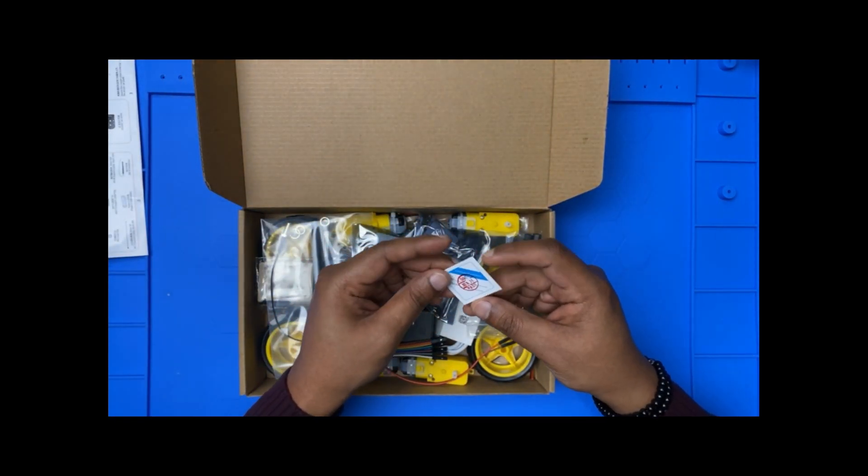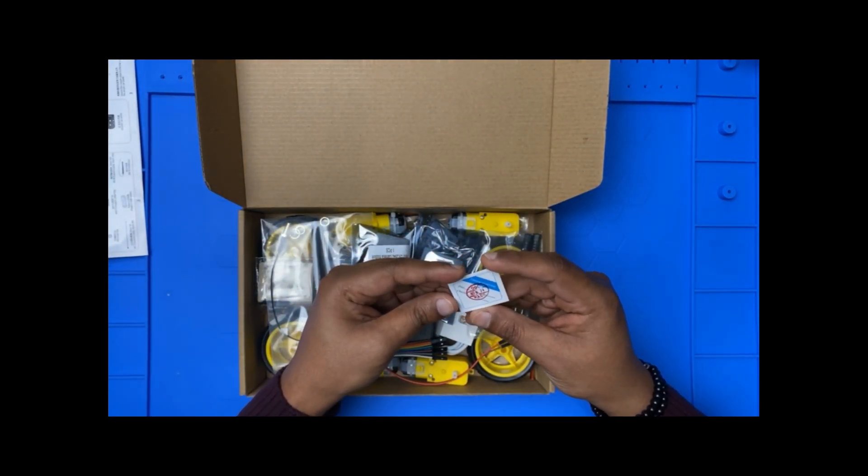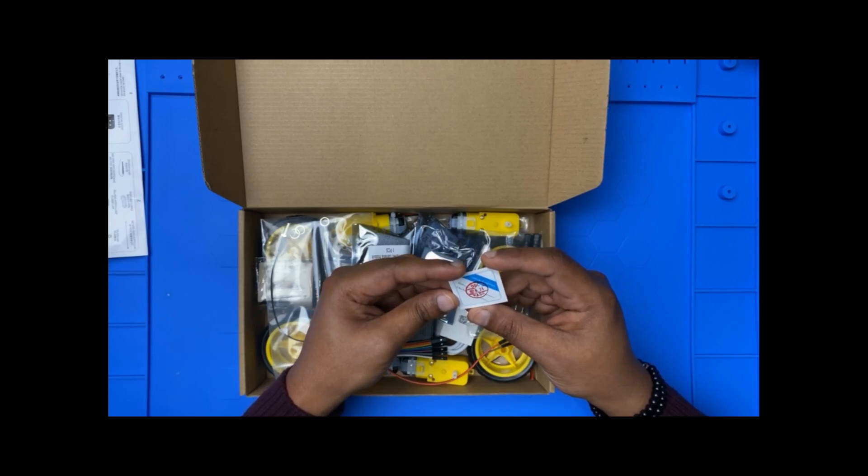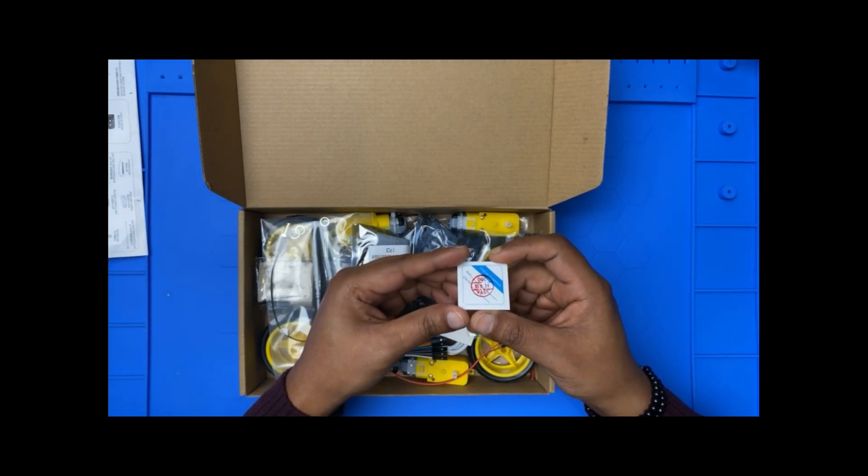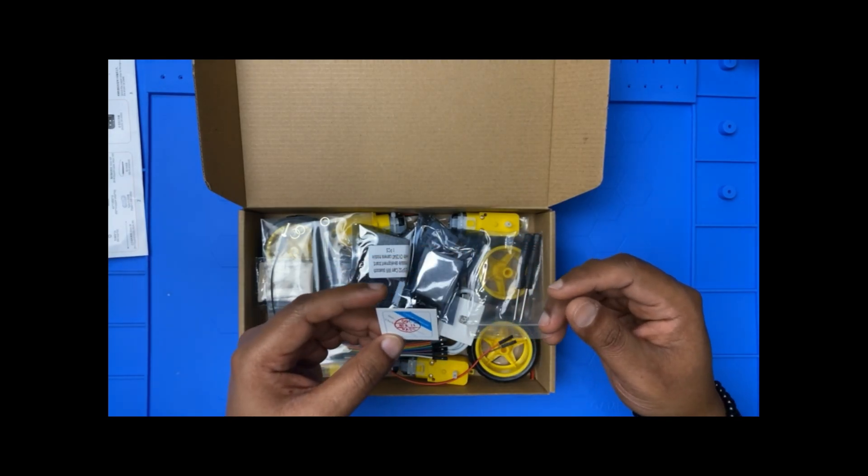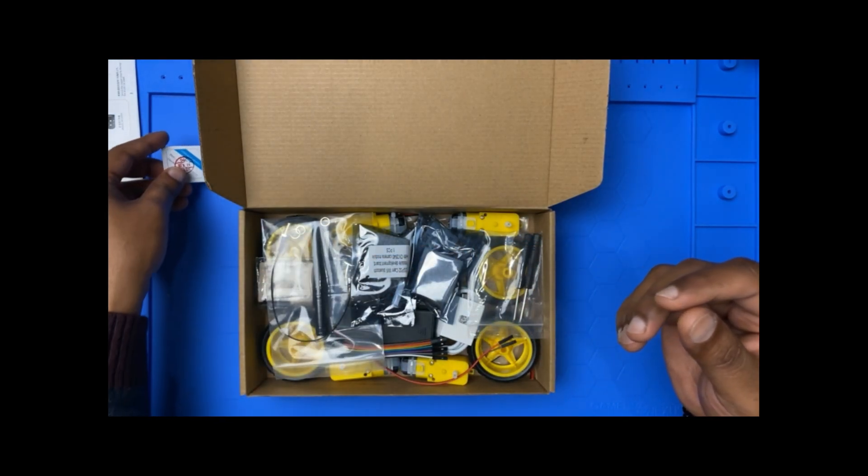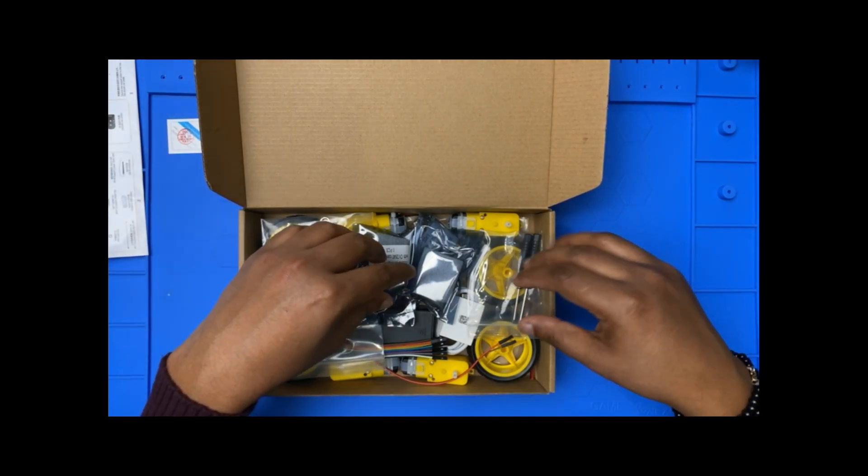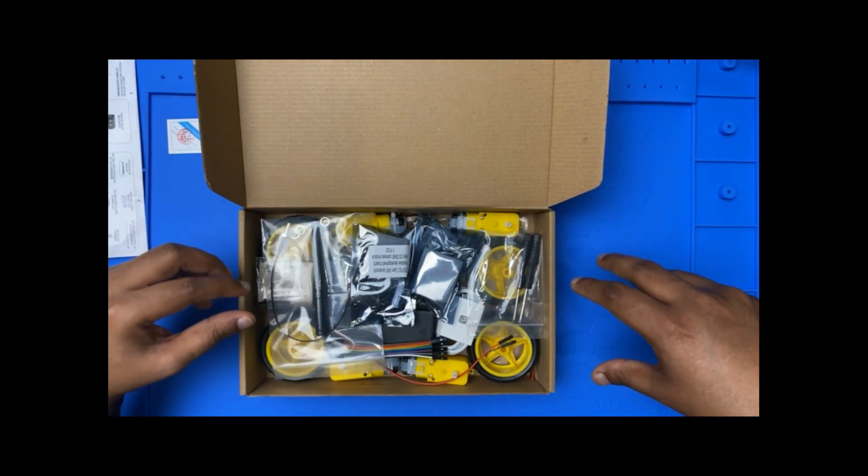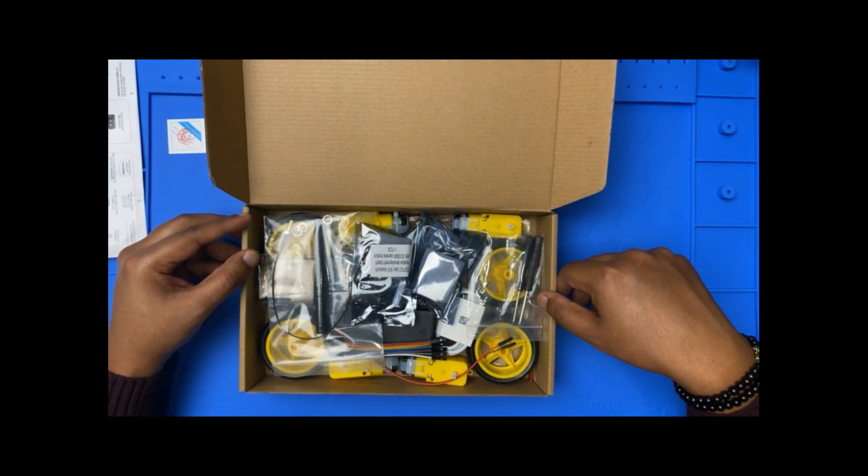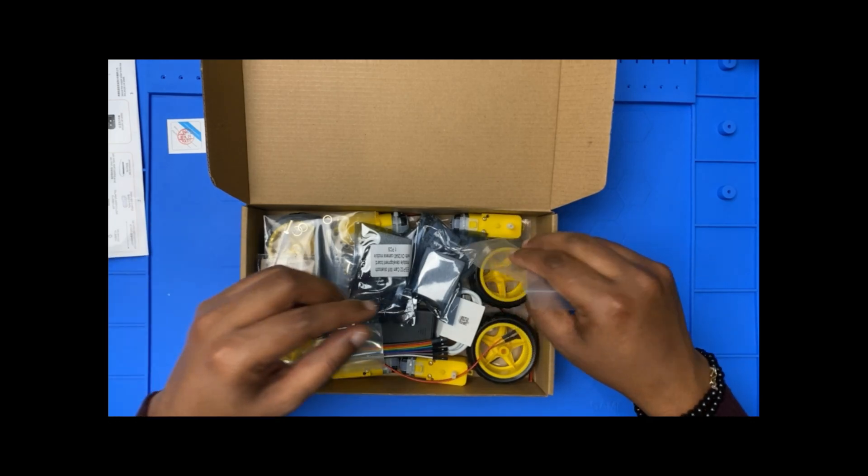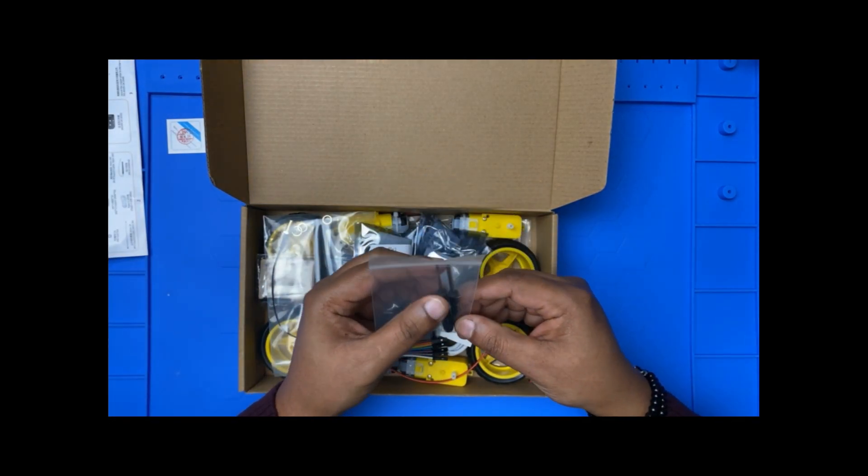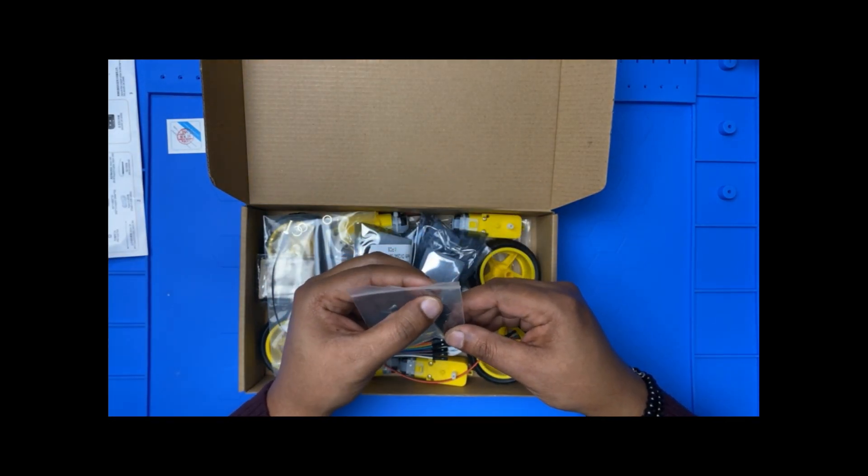And they have a certificate of conformity, some QC card. Probably their company thing, so you can see everything in the box. Let's go one by one and see. So we have two screwdrivers, one is a flat, one is like a flower screwdriver.